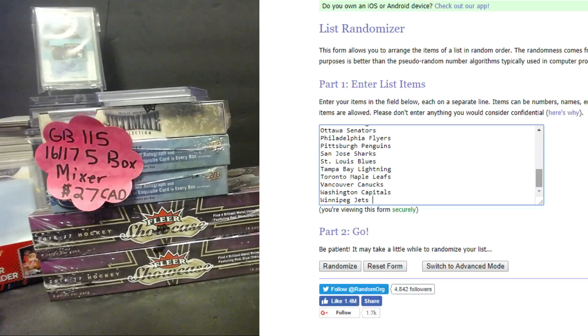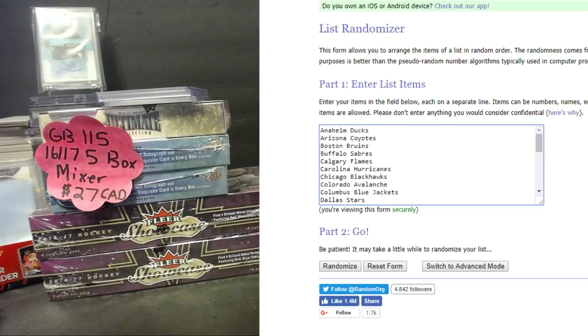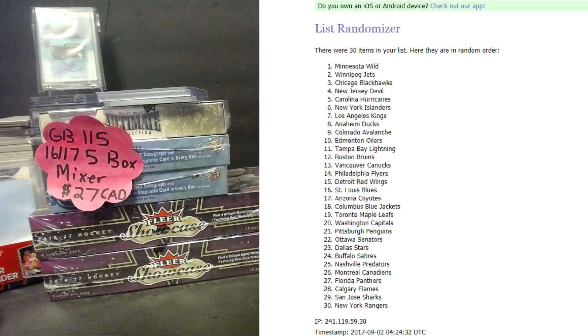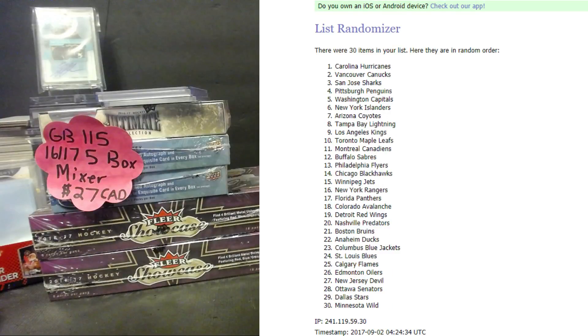Start with the teams. Jets on the bottom, Ducks on top. One, two, three, four, and five.